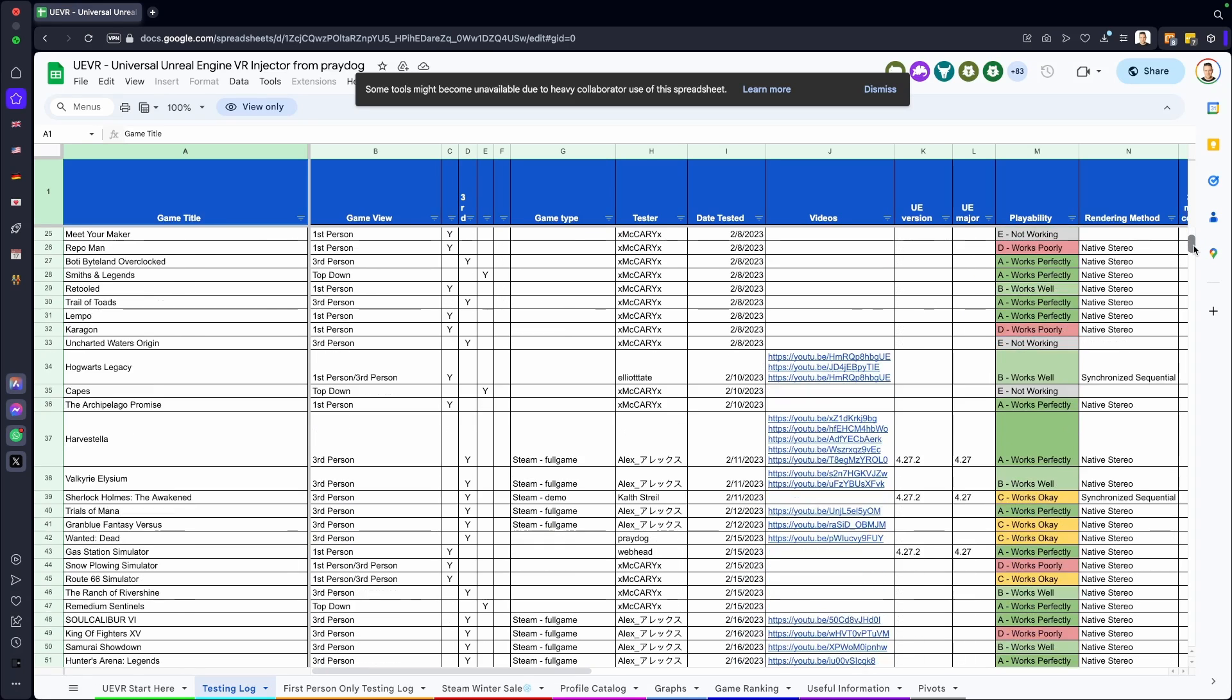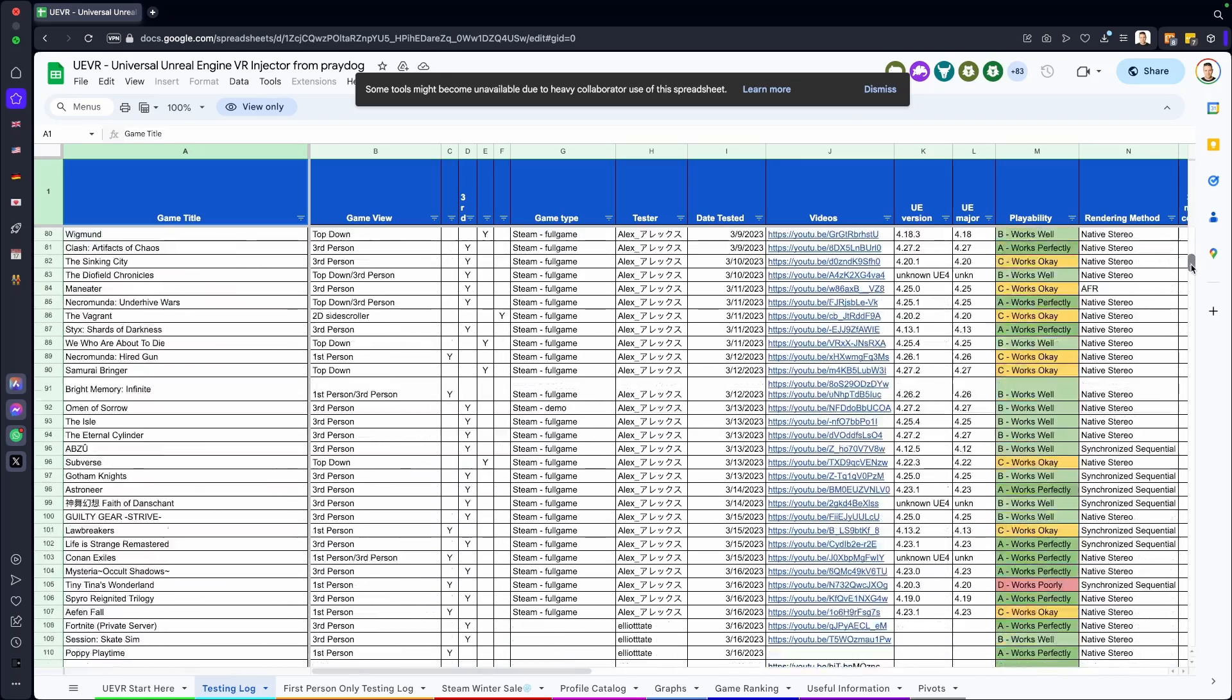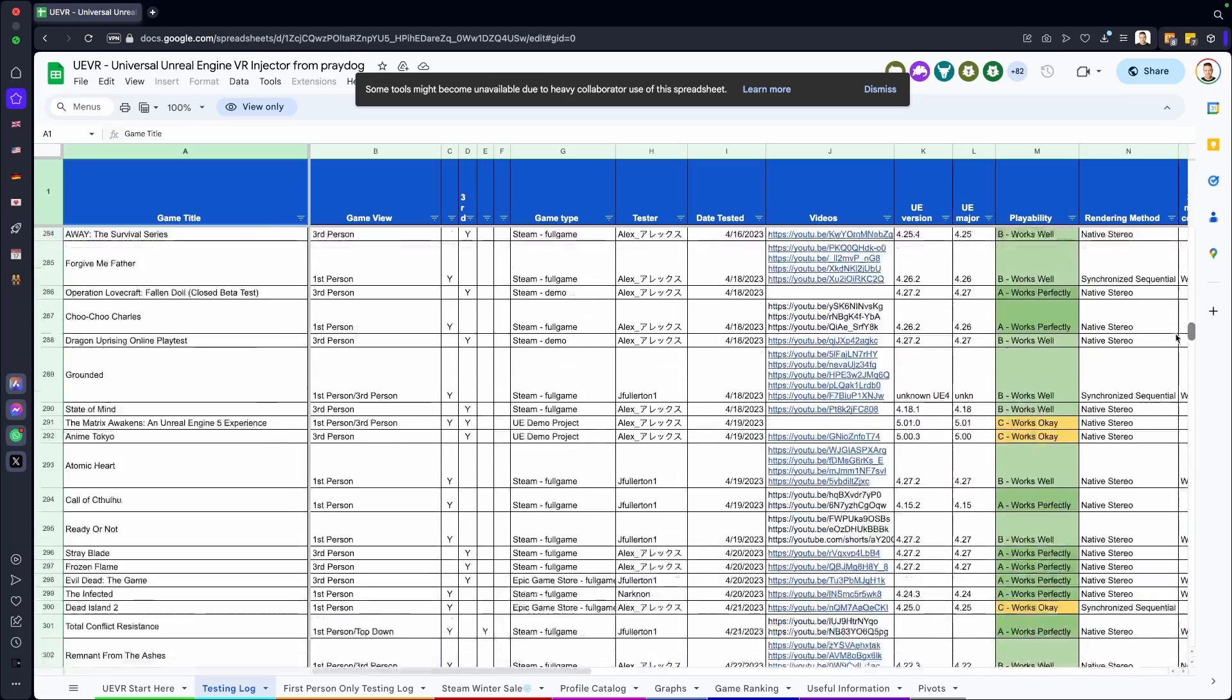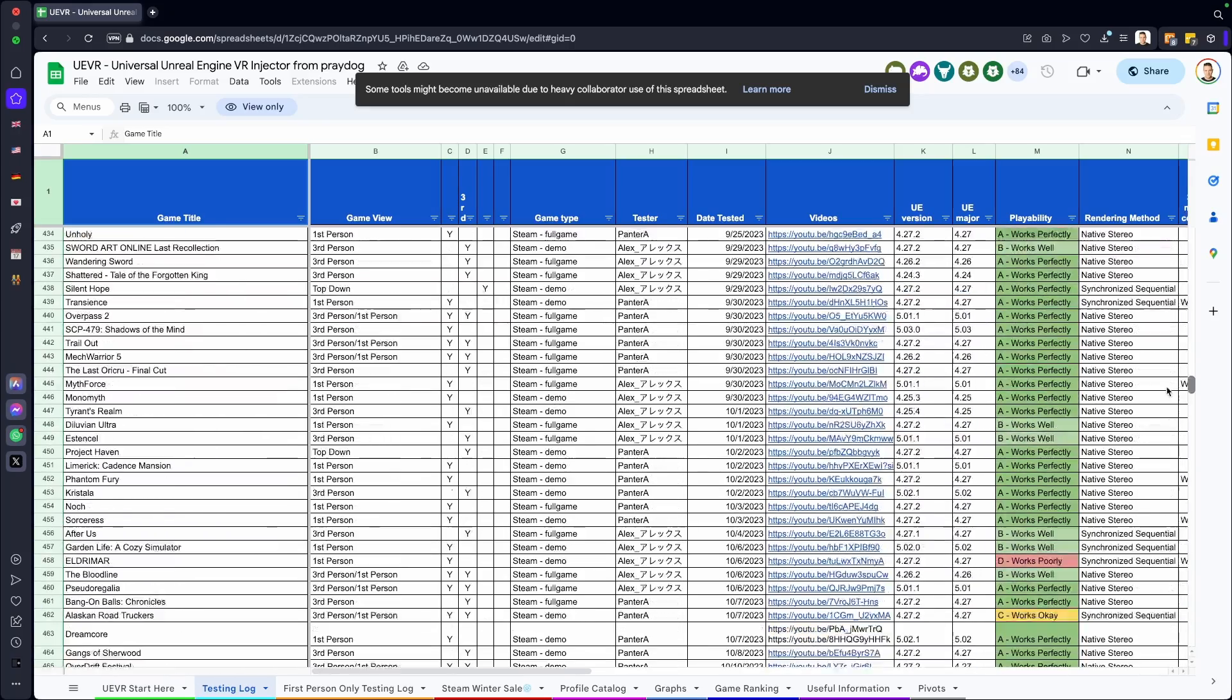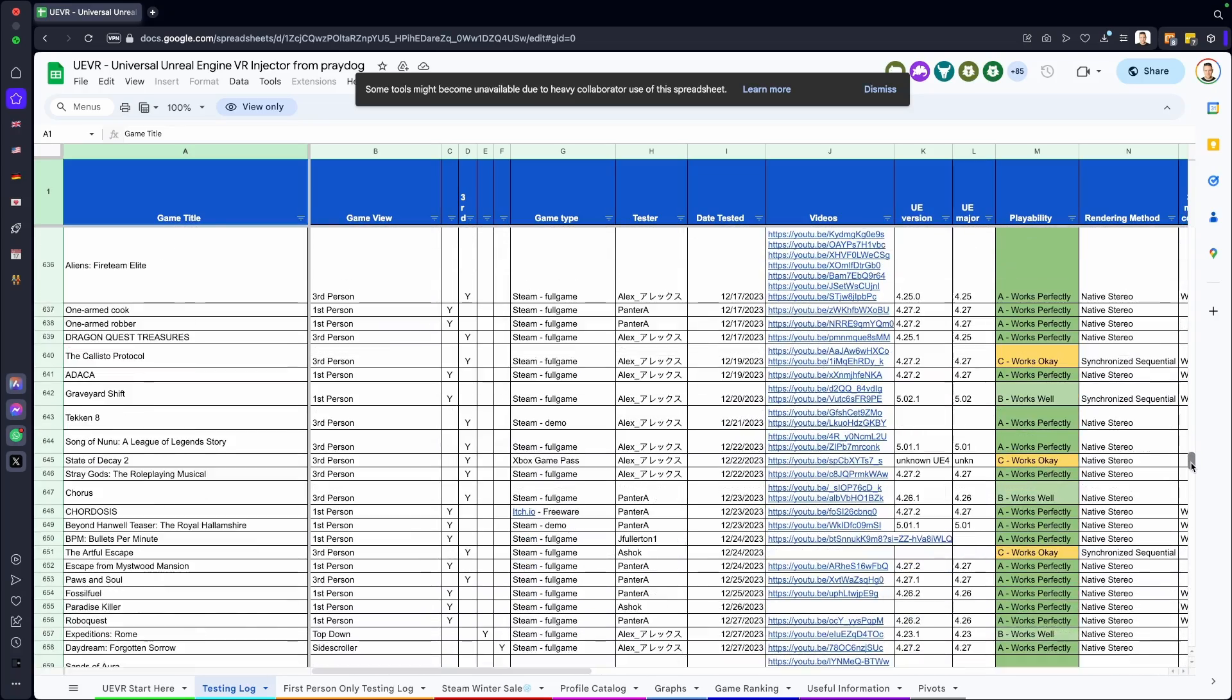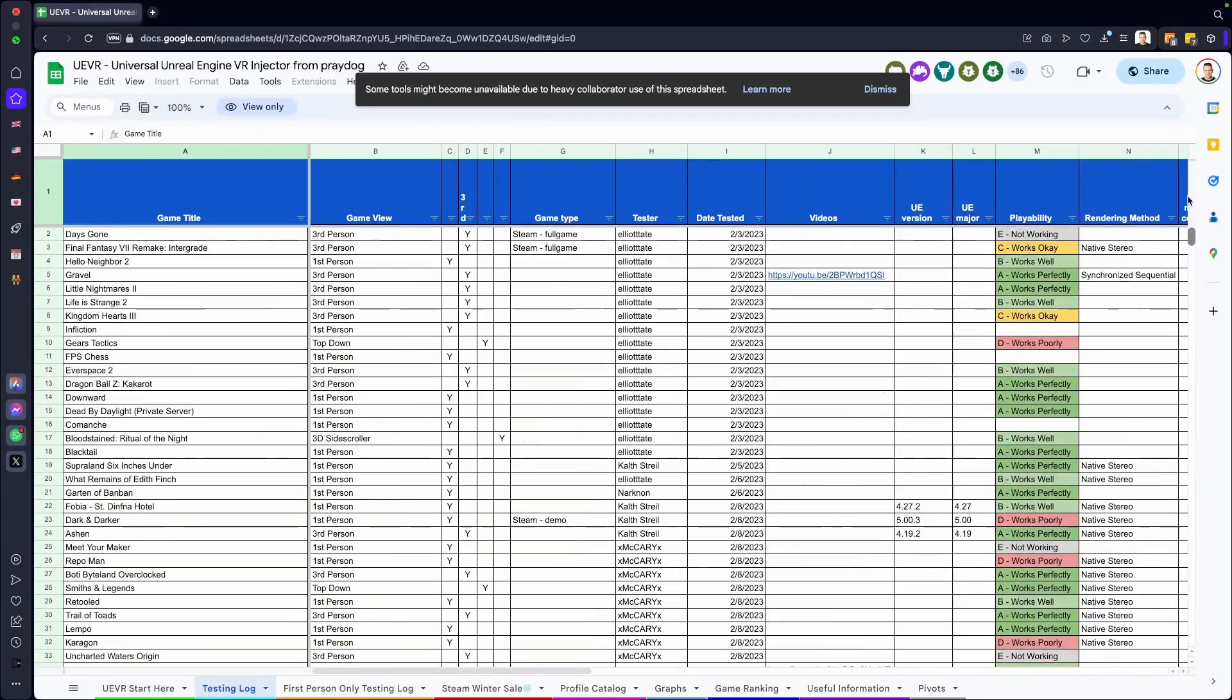Check out this incredible list. I have to give it up to the community, to the Praydog mod community. Check this out—they went through all these games, they checked them out, they made videos about it, and it is just mind-boggling. This is so cool. It's the end of the time when people said, 'Oh VR, there's no games for it.' No! This is such a game changer. Really, it's a game changer. There's so many games now I don't even know where to start.